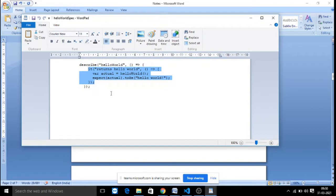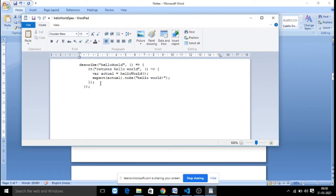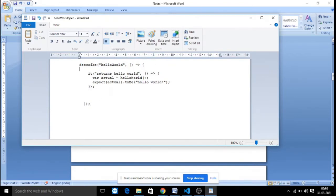Similar to how in JUnit we write multiple test case methods, describe covers the whole HelloWorld.js file. However many test cases you want to write, you write that many 'it' blocks — there is one 'it' block for each test case. You can have multiple 'it' blocks within a single describe block.